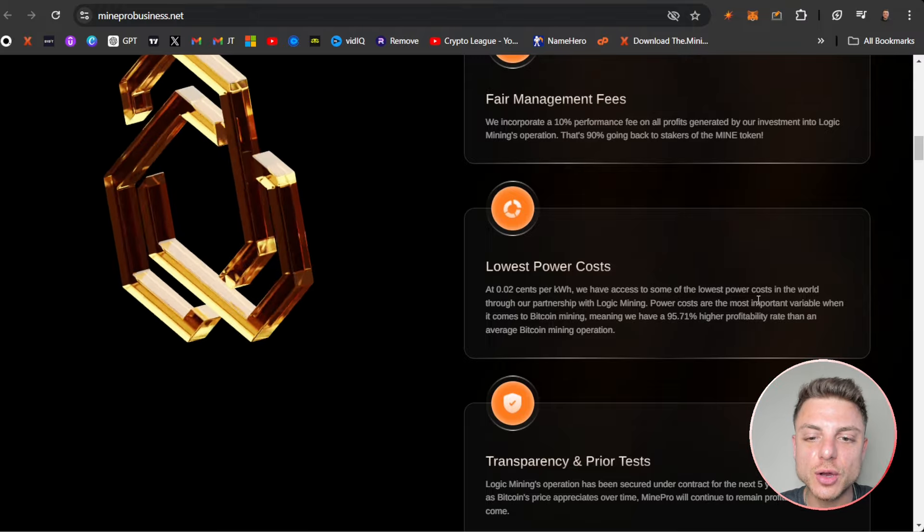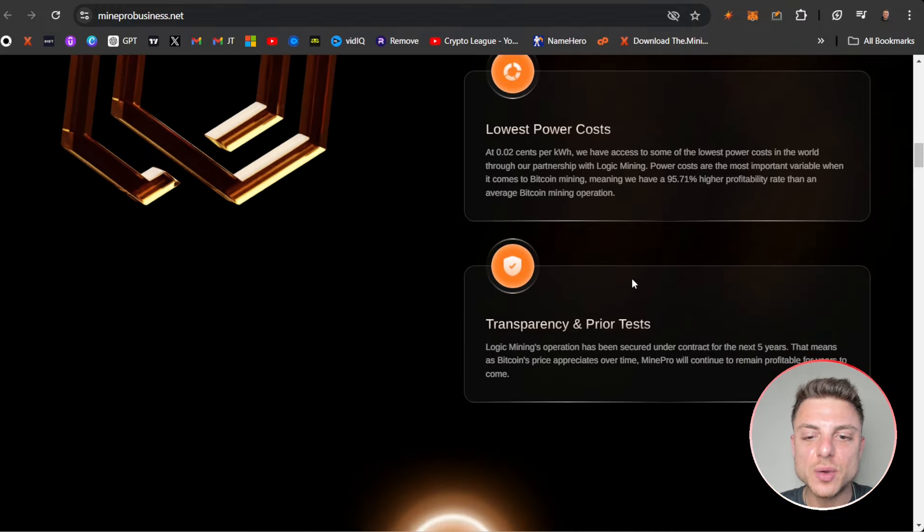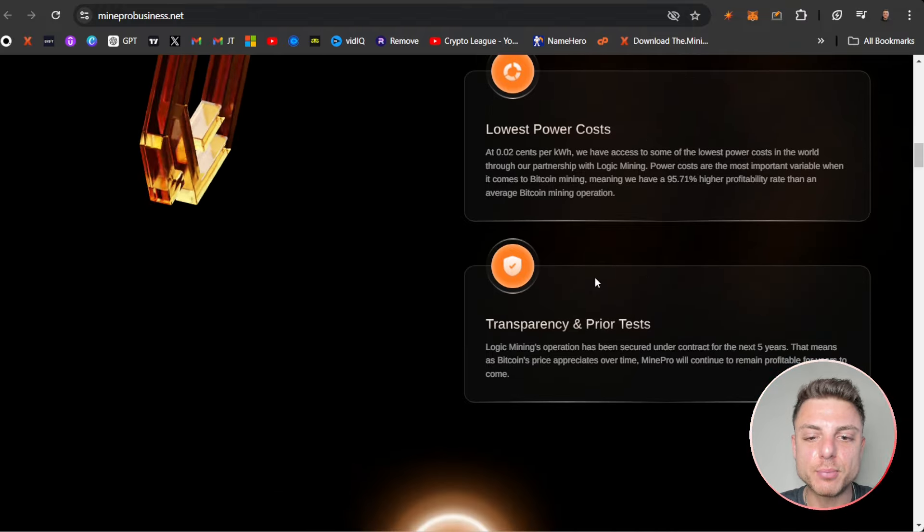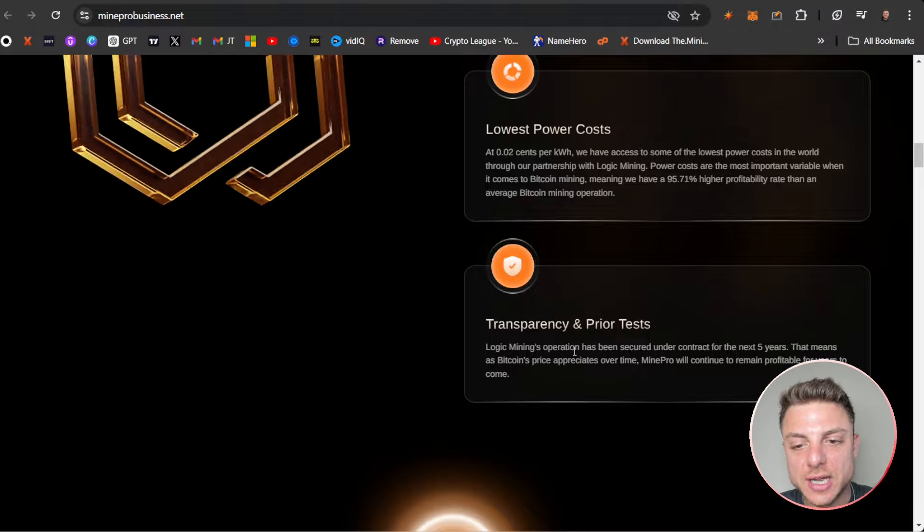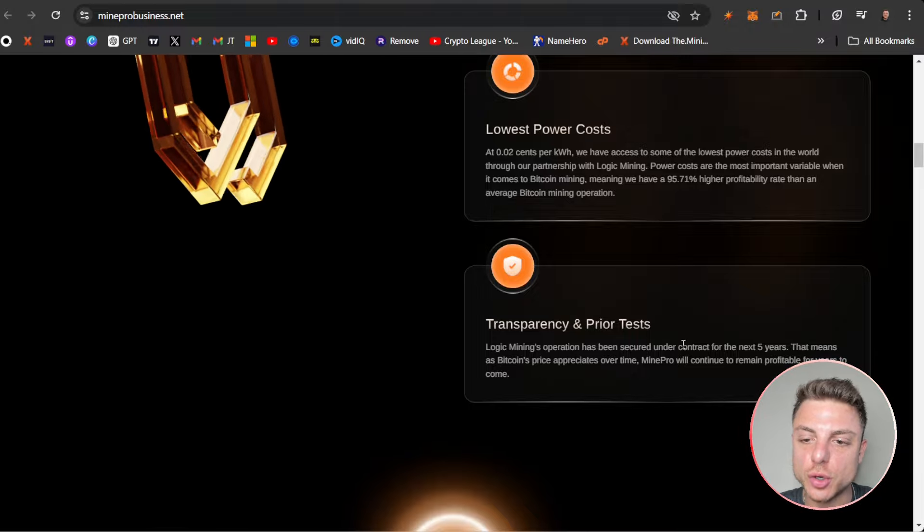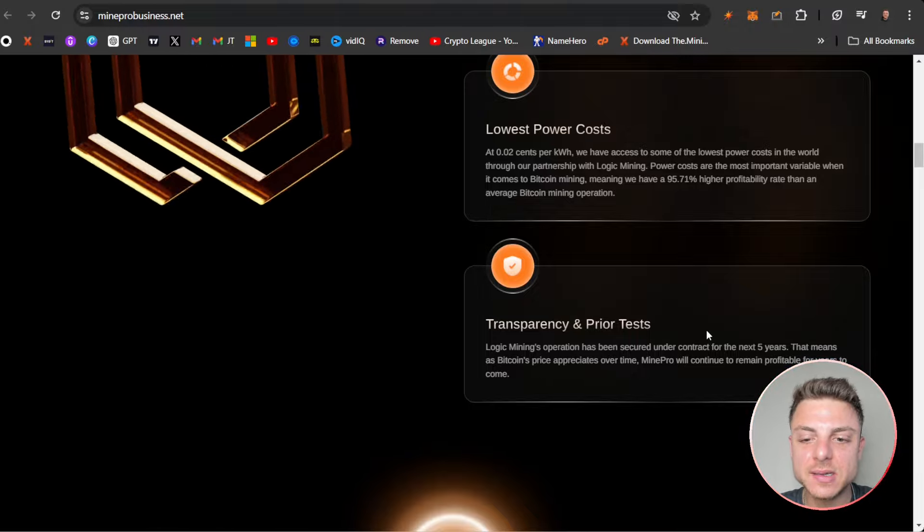Transparency and prior tests: Logic's mining operation has been secured under contract for the next five years.